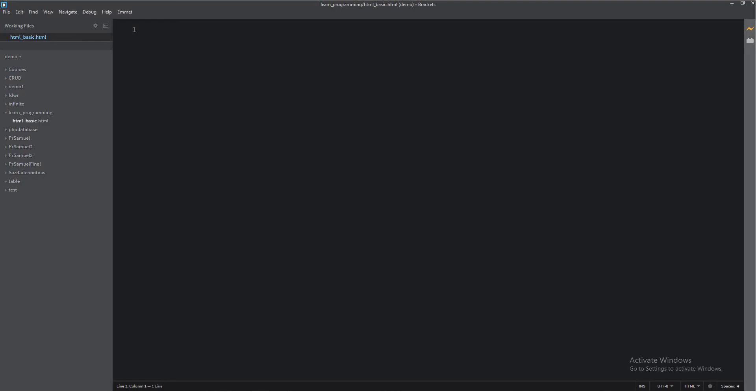Now we're going to start our first code. But first of all, we must declare our format — our HTML format. How to do this? Just click here: DOCTYPE HTML.